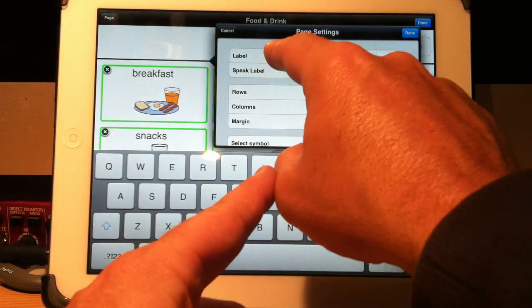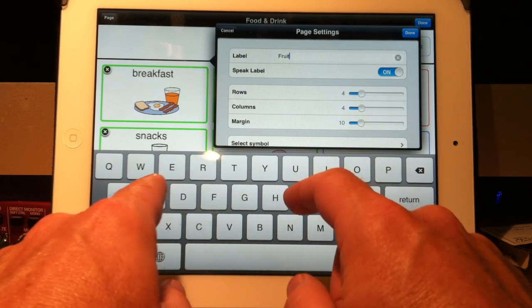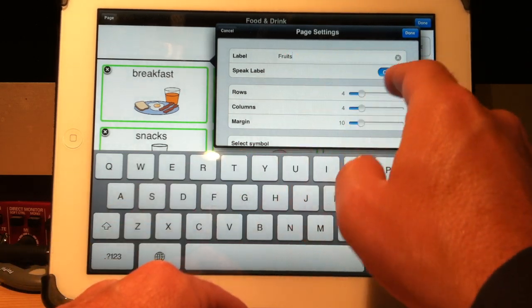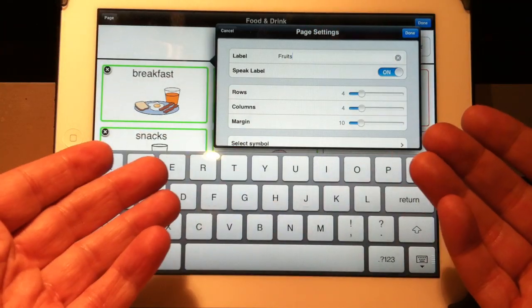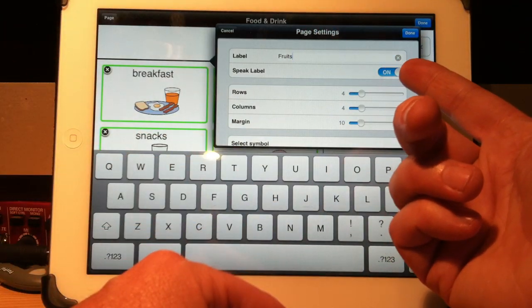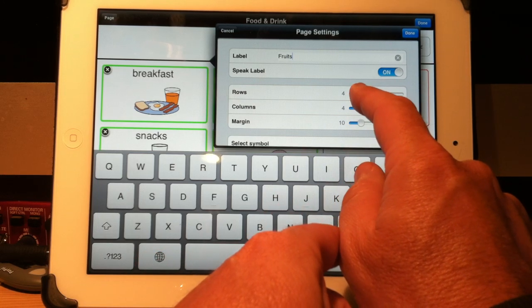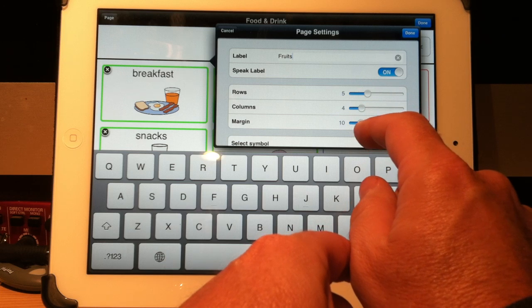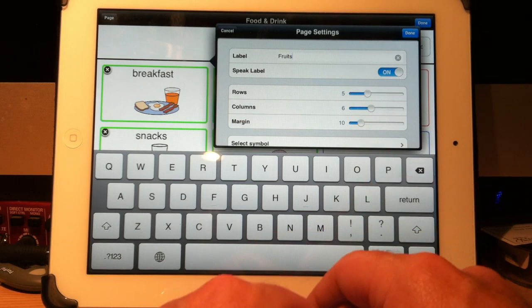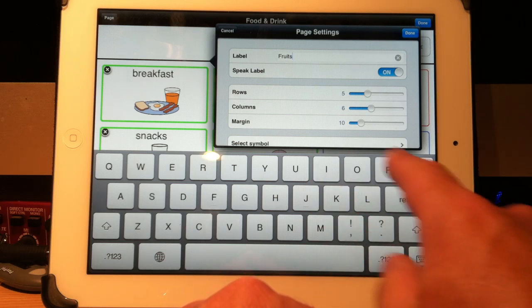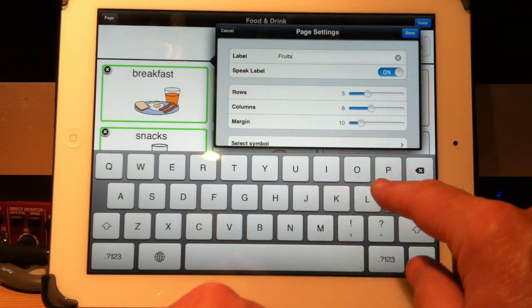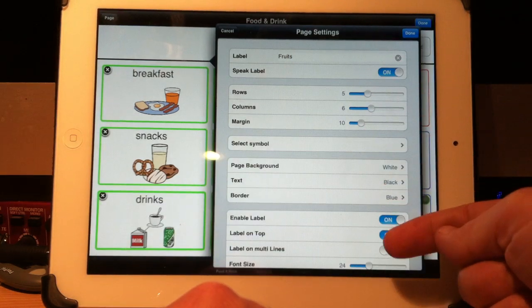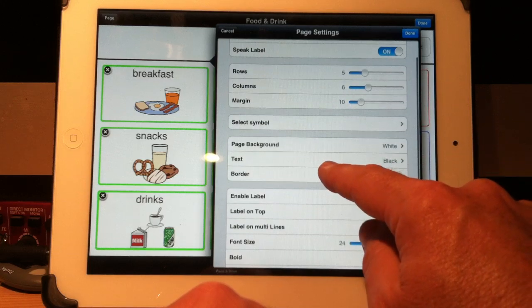It's asking me what's the label that will appear on the button. We'll call it fruits. Do you want it to speak? So when I touch that button, it opens up that page of buttons to do with different fruits. Do you want it to speak or not? Yeah, sure. Let's leave it speak. How many rows and how many columns? Well, let's make it five rows and six columns. If I want to get rid of this keyboard so I can see more of my choices here, I just press this down arrow here on the keyboard, and this expands that, and I can go through here. But basically, that's all there is to it.